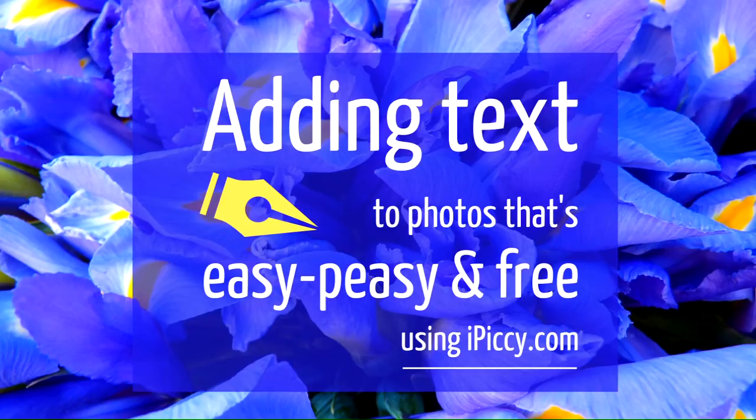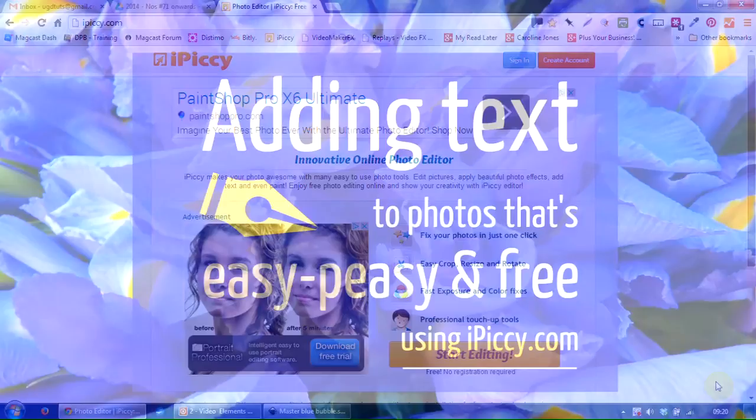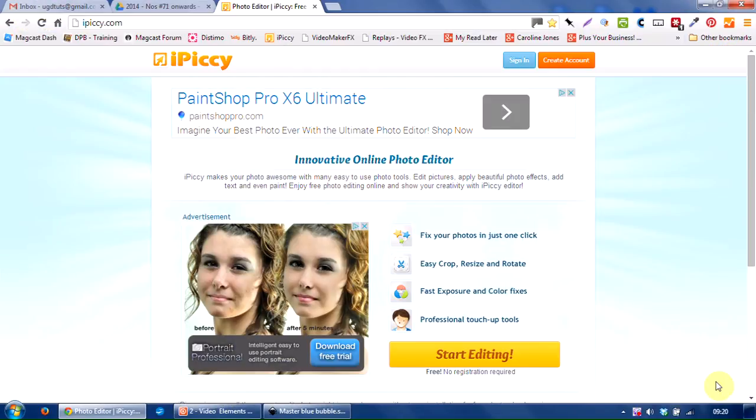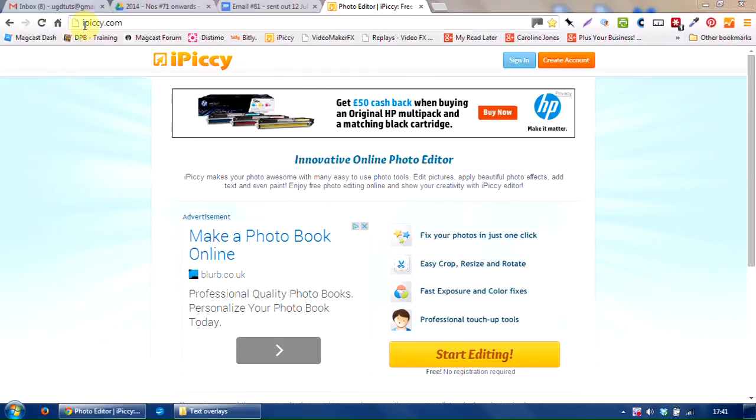Hello there, it's Caroline here from UsefulGraphicDesignTutorials.com, and welcome to another short video. And so here we are in iPiccy.com, that's the address there in the browser, iPiccy.com, and this is free software which is supported by ads.